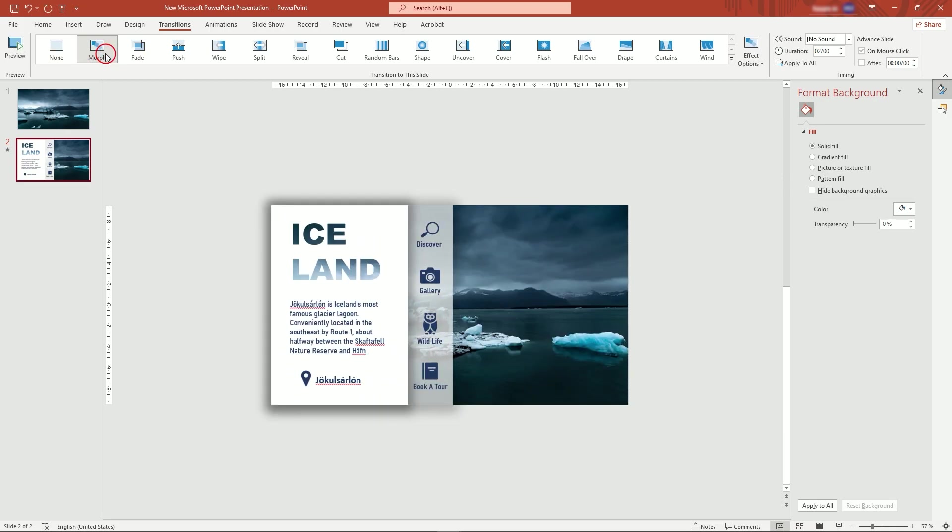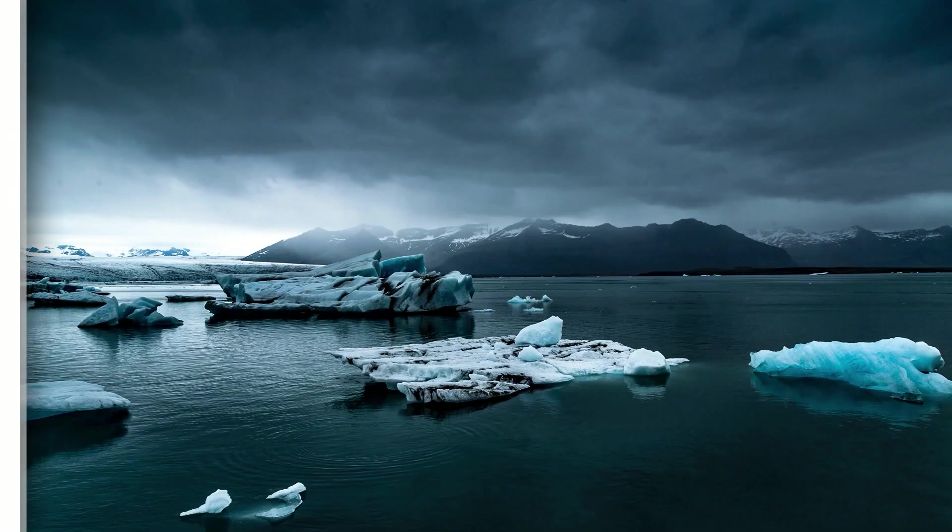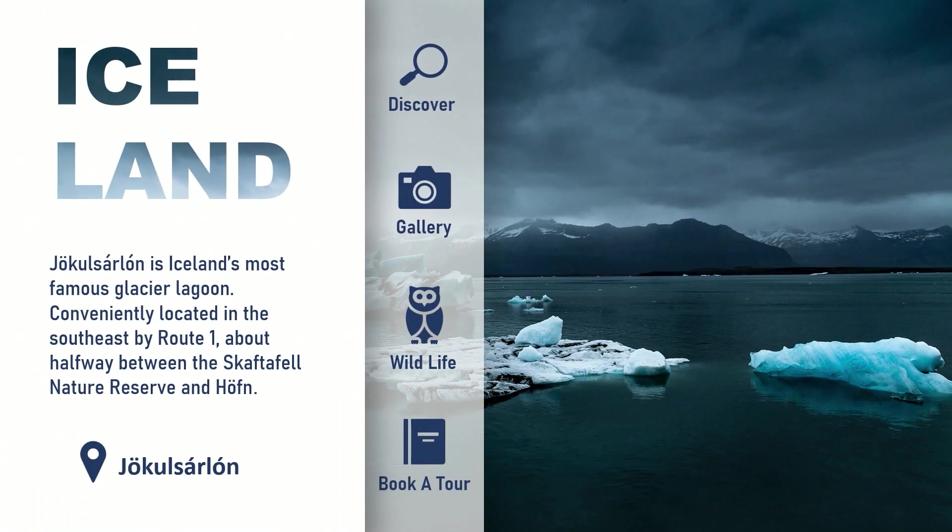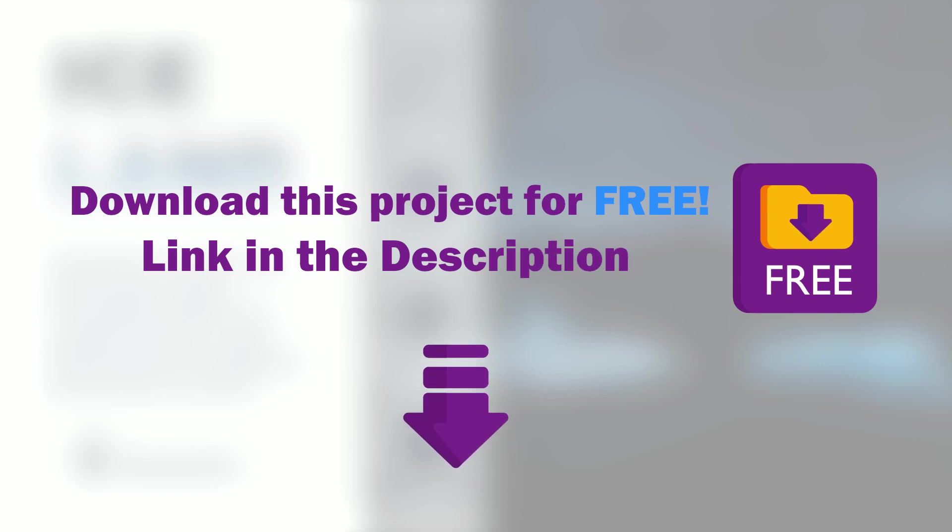And this is it. I hope you enjoyed. You can download this project for free, link down in the description.